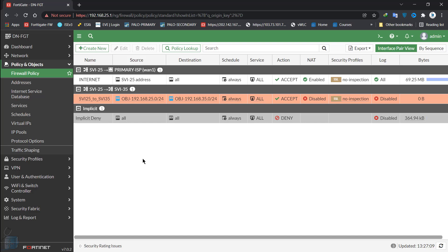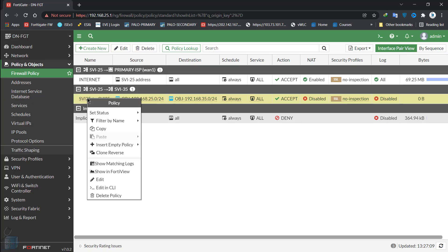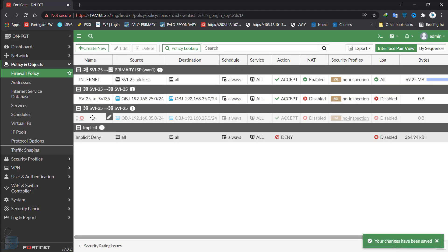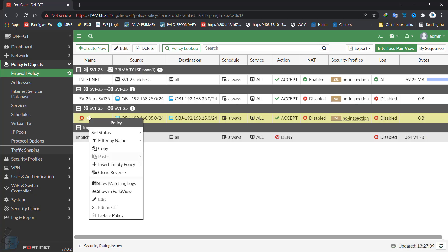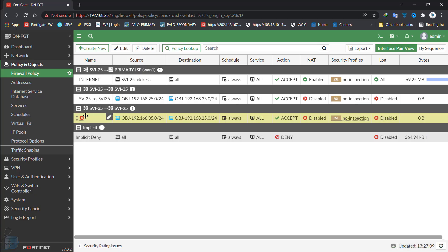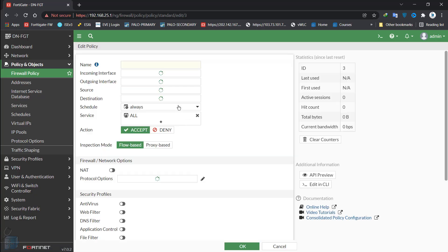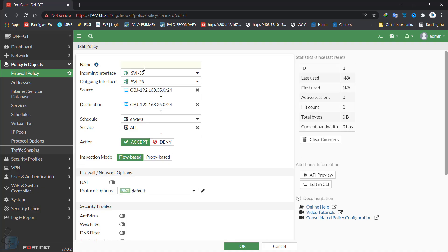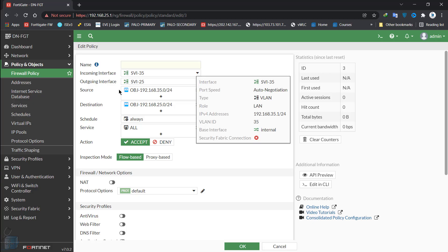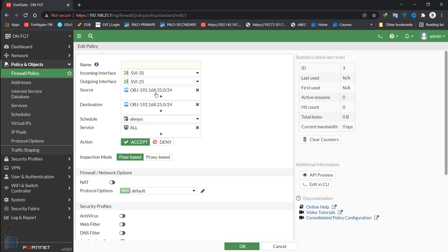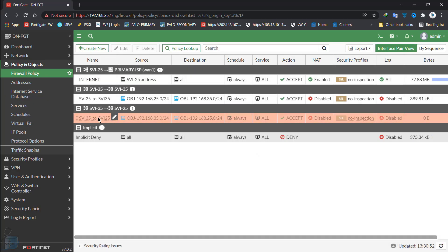If we want to allow VLAN 35 to actually access the hosts on VLAN 25, what we can do is right-click over here and clone reverse. It will create a reverse entry like that in a disabled state. You can actually go ahead and edit whatever you want to edit. Let's go into that entry. As you can see, everything is kind of reversed now. The incoming interface has been changed from 25 to 35. The source has been changed from 25 to 35, and vice versa for the outgoing interface and the destination IP addresses. We'll just name that 35 to SVI 25. We'll hit OK. The rule is disabled by default.